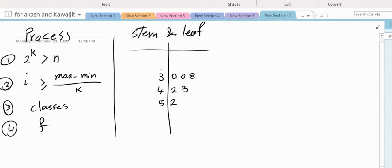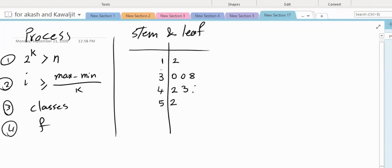12. So this would be for the 10s. I write 12 here — 2 on the right side. 46 is easy — 4 on the left side, 6 on the right side.